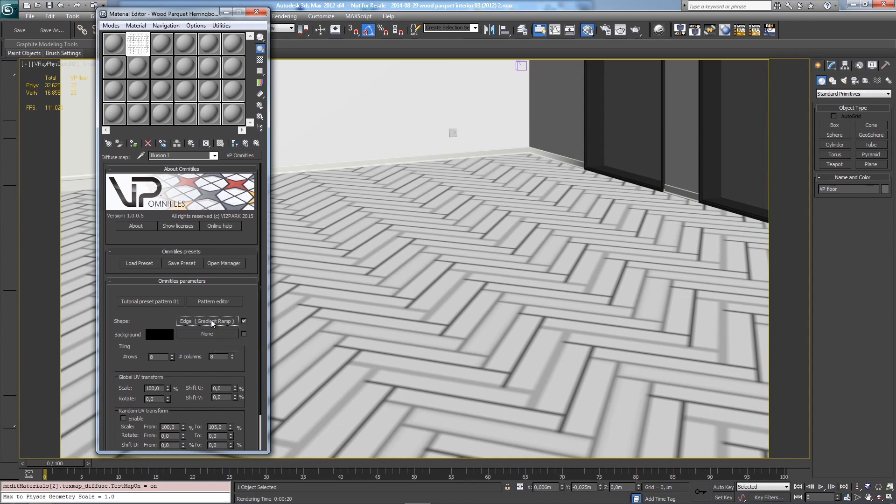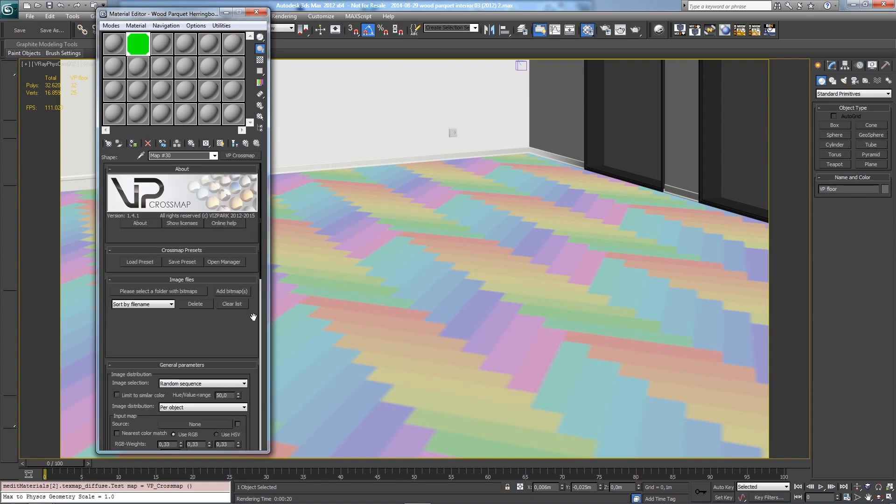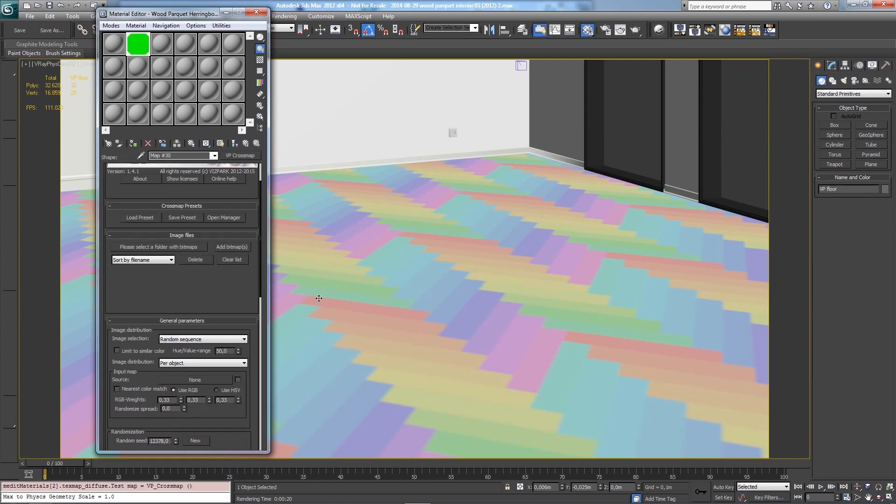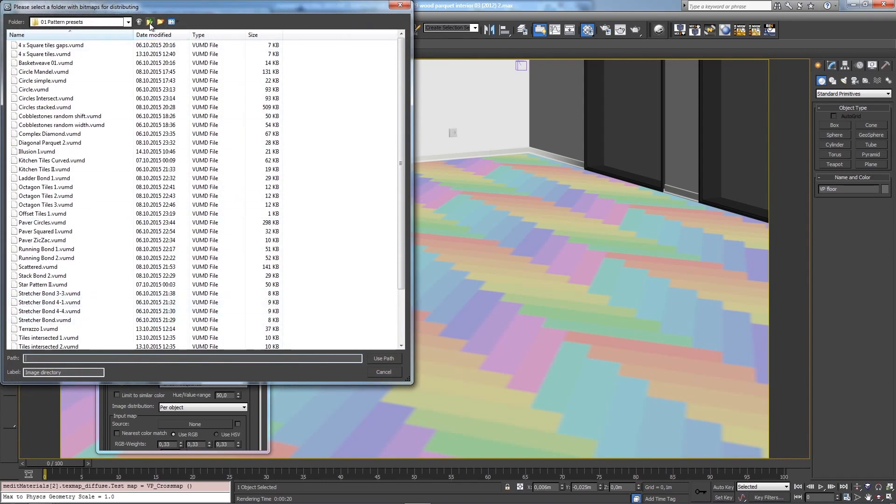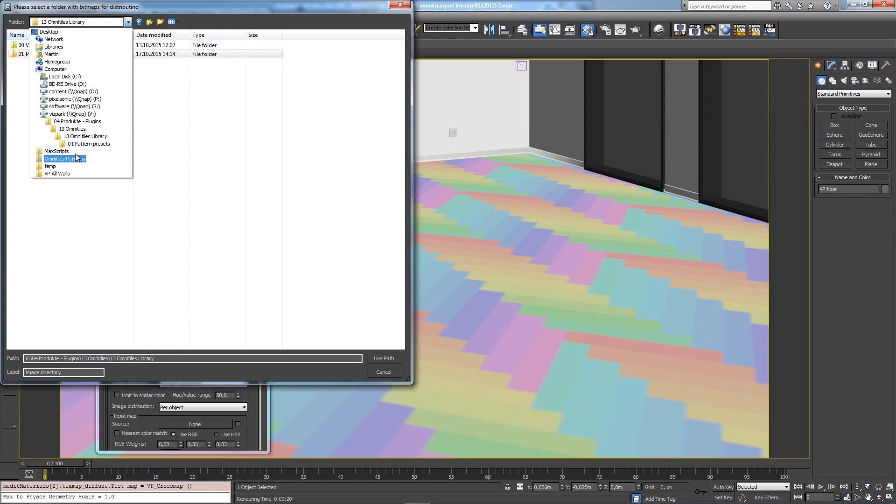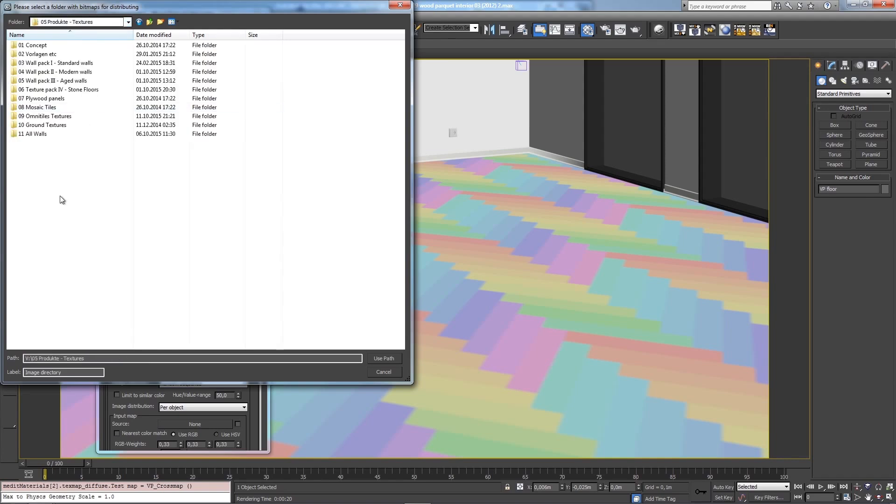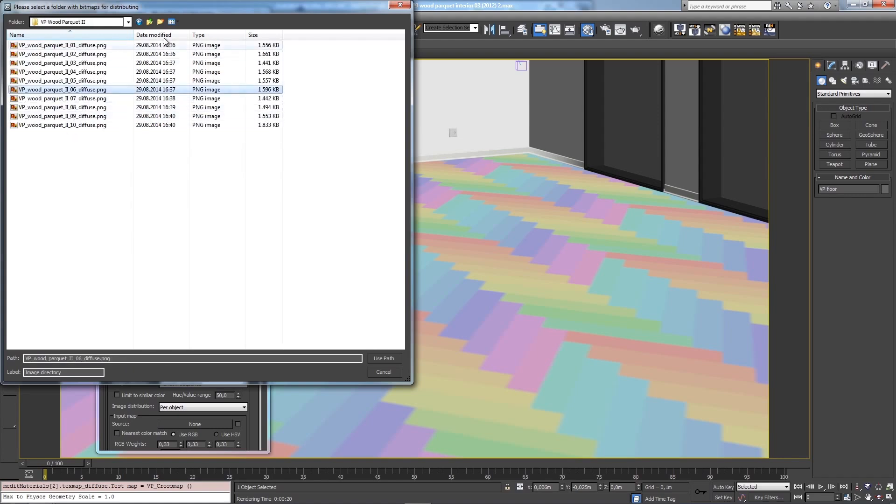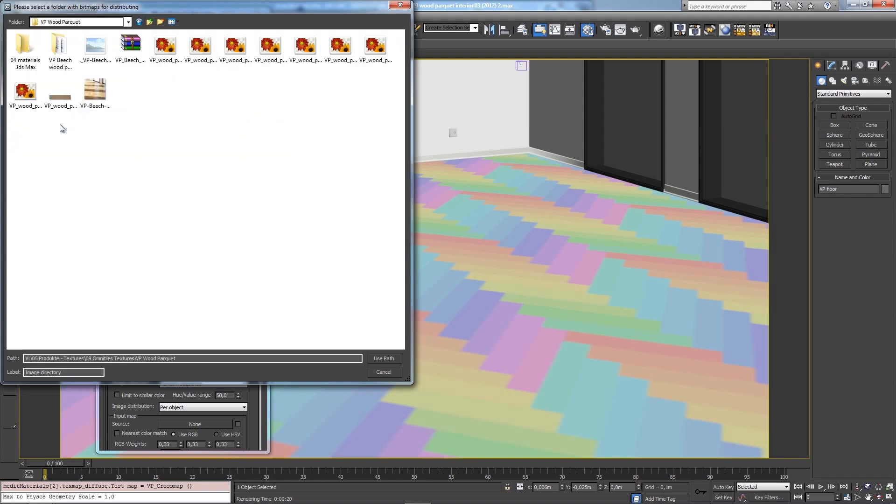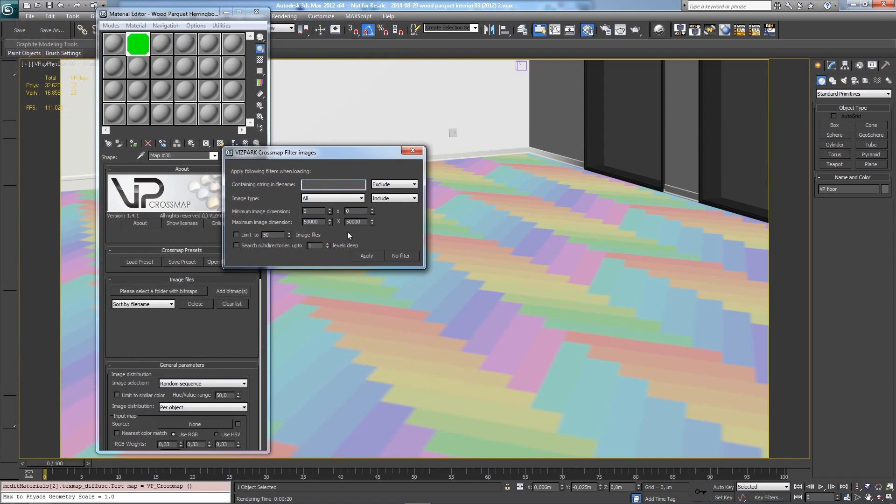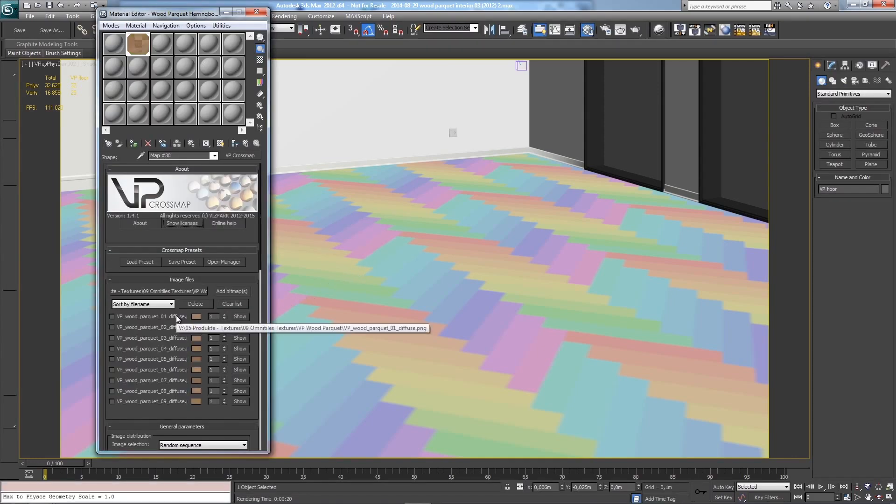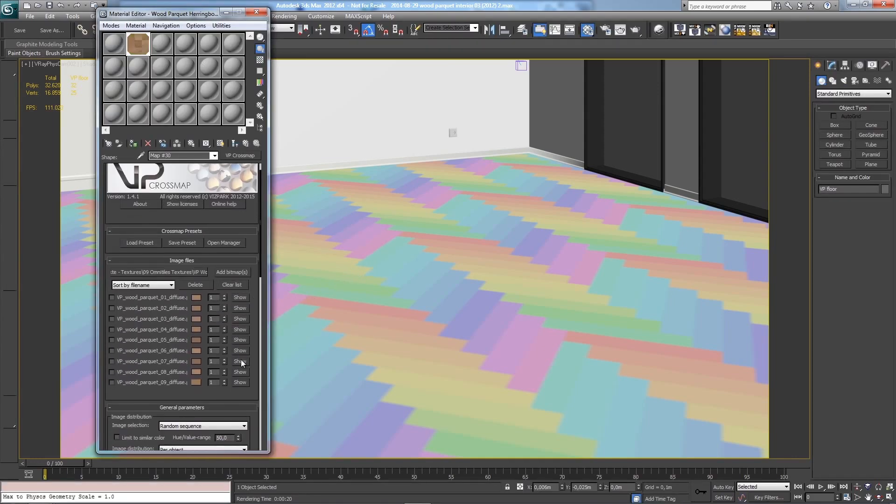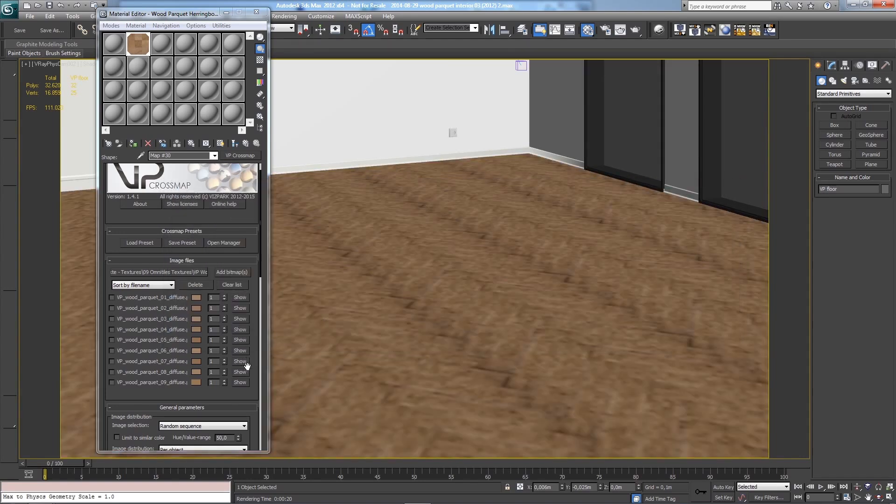But I'll use something else - I'll use Cross Map. I'd like to randomize bitmaps within this pattern because I don't want the same bitmap for each panel, which looks unrealistic. I'll load bitmaps that come with Omni Tiles. I'll use this path and filter out the ones I want to load into Cross Map. Include diffuse maps - every map that has 'diffuse' in its name will be loaded. I'll take out this one because it's too specific.